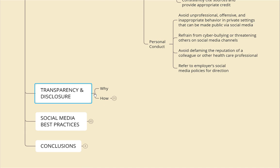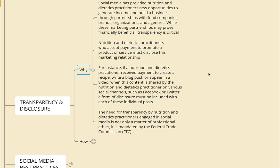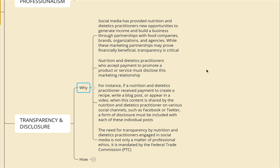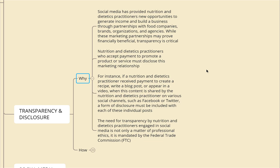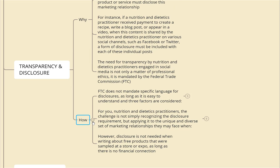Regarding transparency and disclosure: social media has provided practitioners new opportunities to generate income through partnerships with food companies, brands, organizations, and agencies. While these marketing partnerships may be financially beneficial, transparency is critical. Practitioners who accept payment to promote products or services must disclose this marketing relationship. For instance, if a practitioner accepts payment to create a recipe, blog post, or video, a form of disclosure must be included with each individual post. This is not only a matter of professional ethics but is also mandated by the Federal Trade Commission. The FTC does not mandate specific language for disclosure, as long as it is easy to understand.